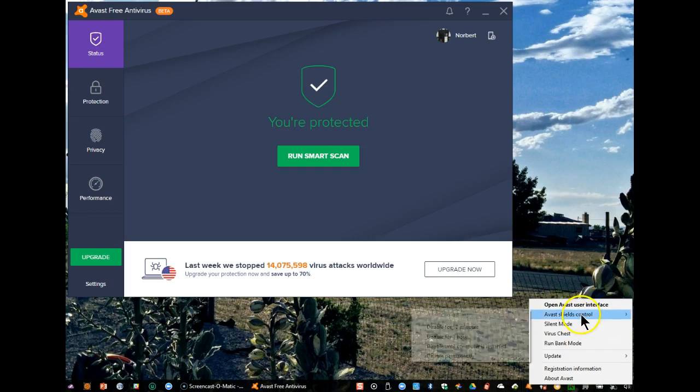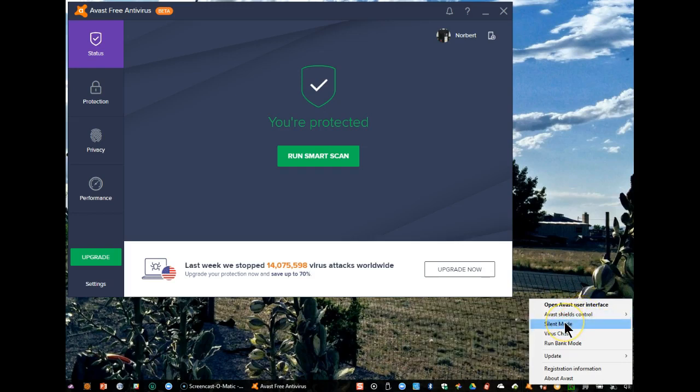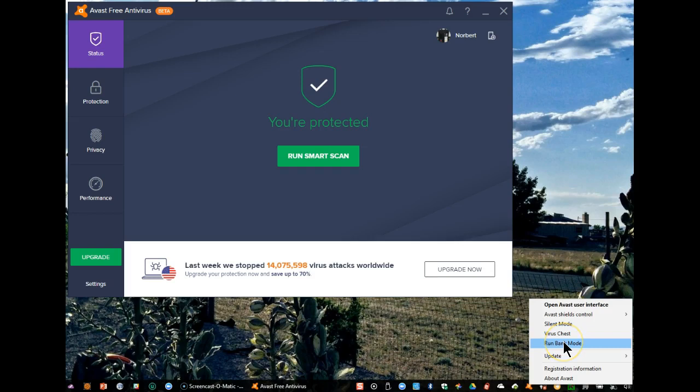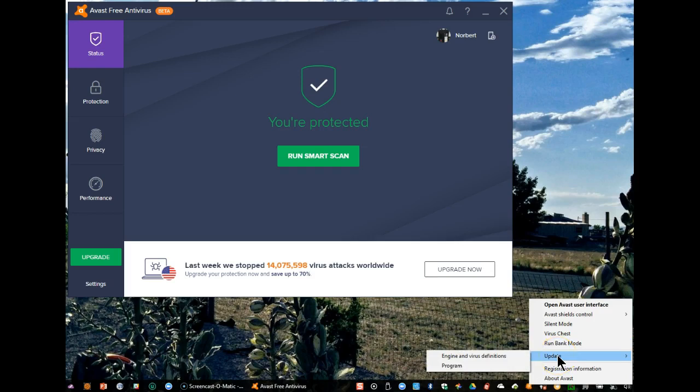I can adjust the shield controls. I can turn on silent mode. I can view the virus chest. I can turn on the Avast Safe Zone browser and run it in bank mode anytime I want to do banking and shopping. I can select to update either the virus definitions or the program itself. I can check on the registration information.